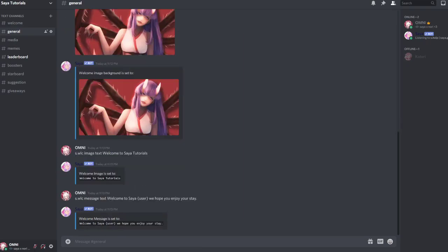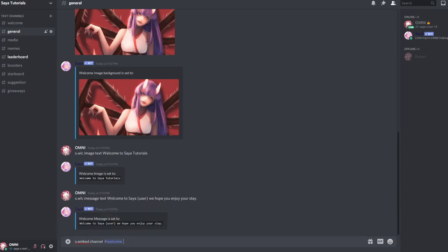Let's set the message channel. If you use a message use message channel, but if you use embed, embed channel hashtag welcome.